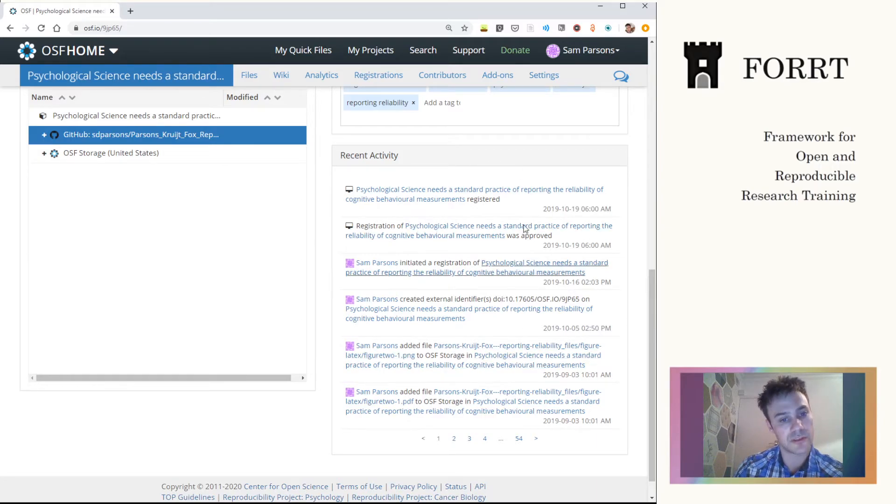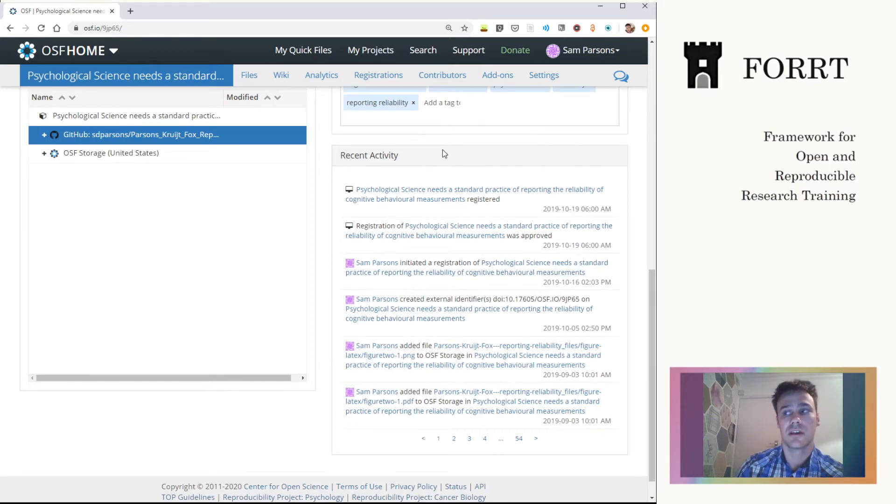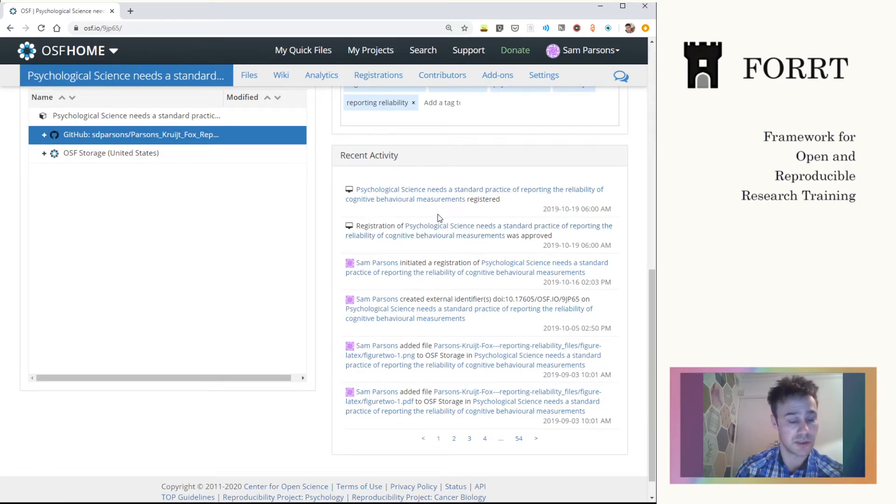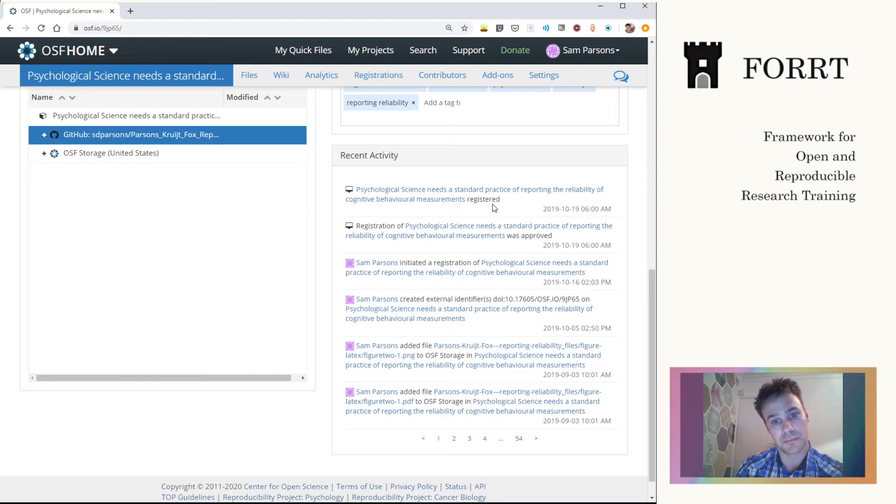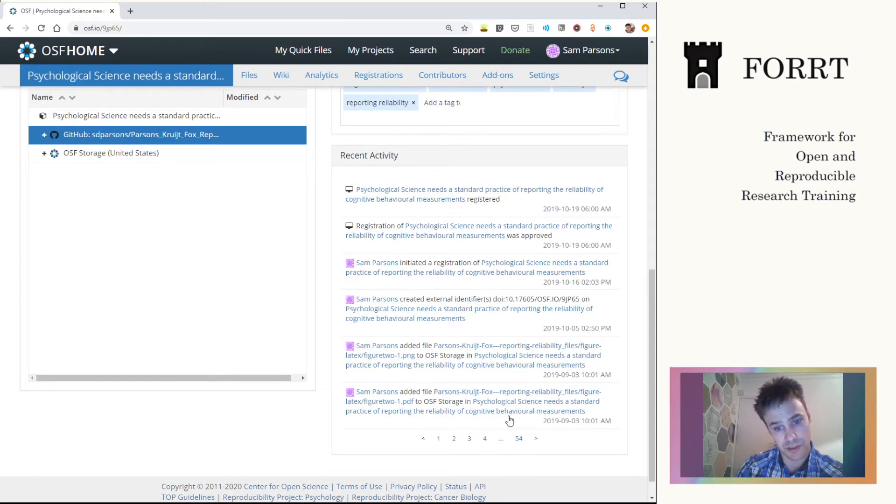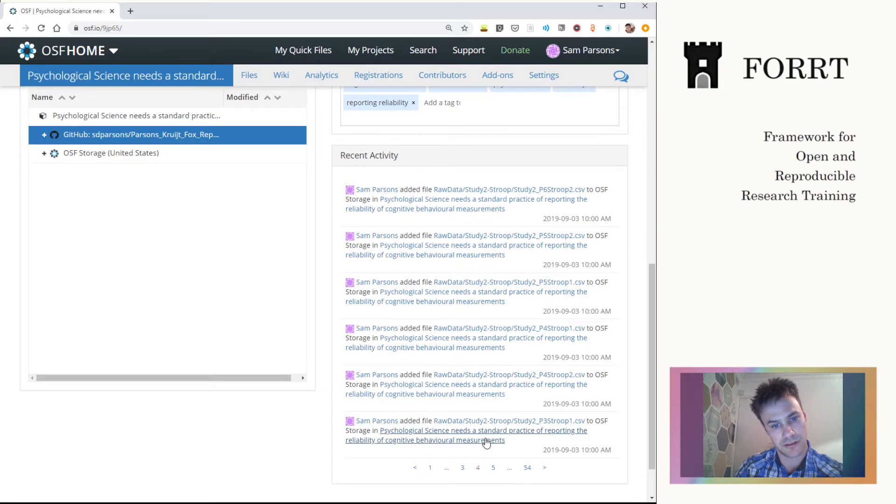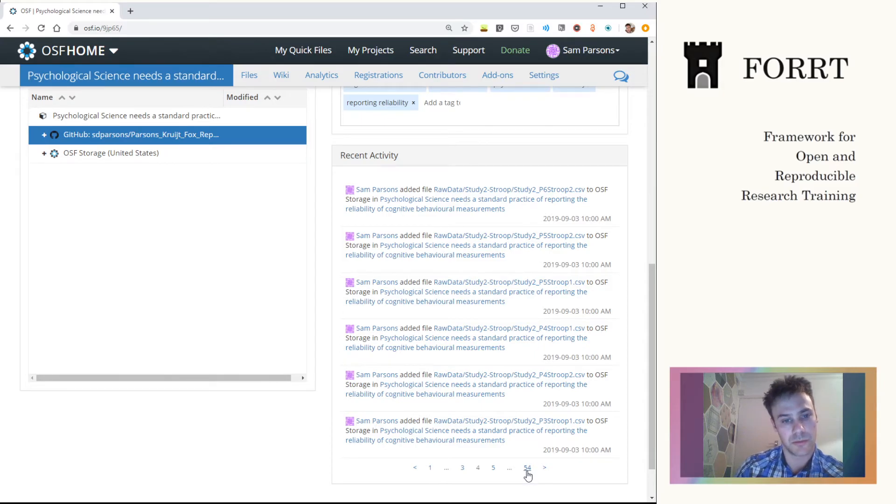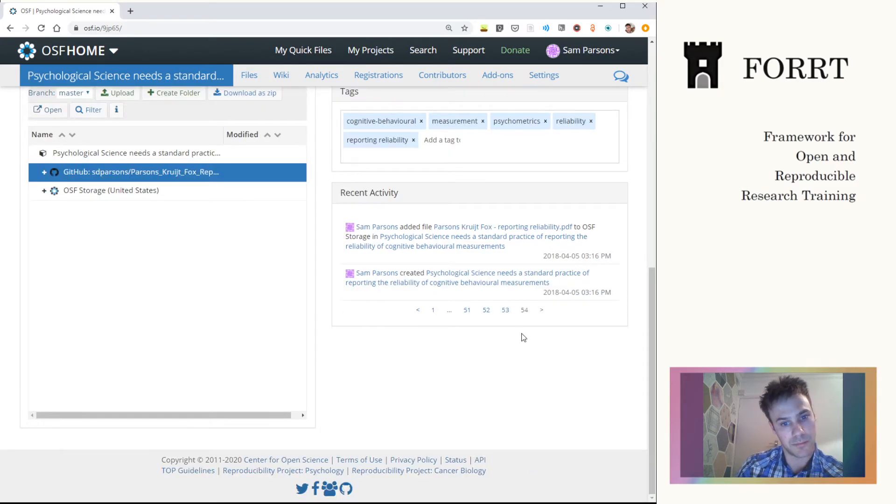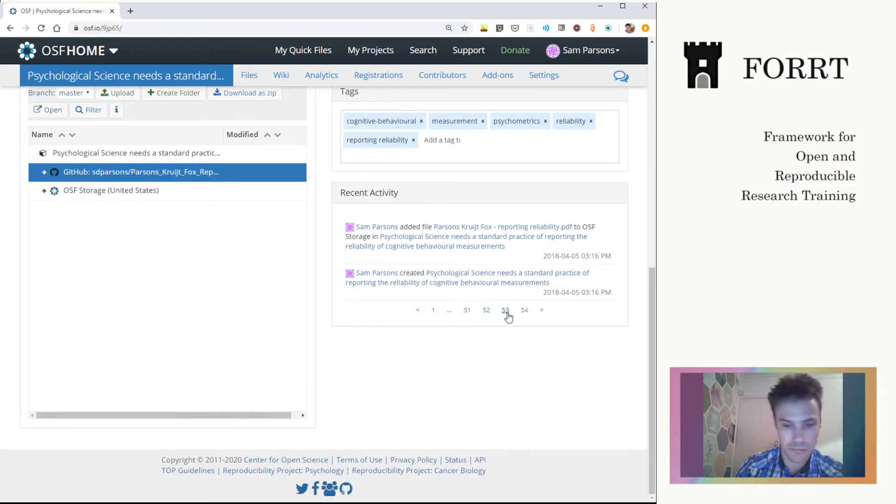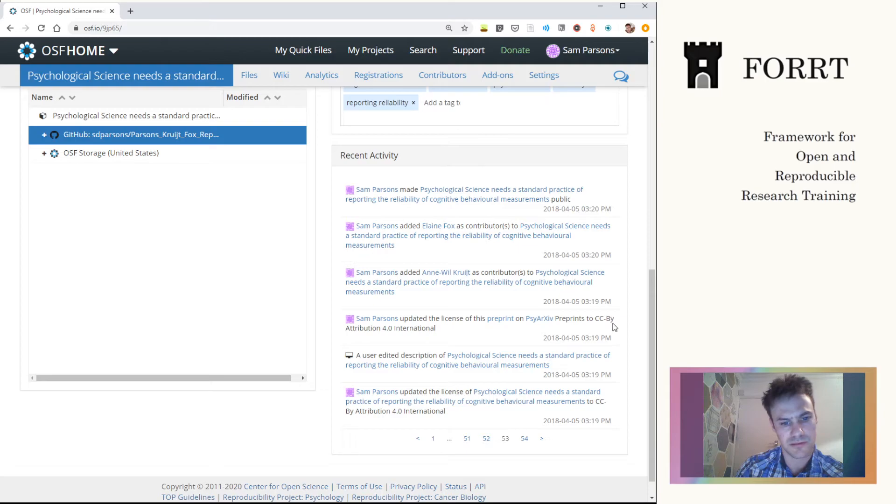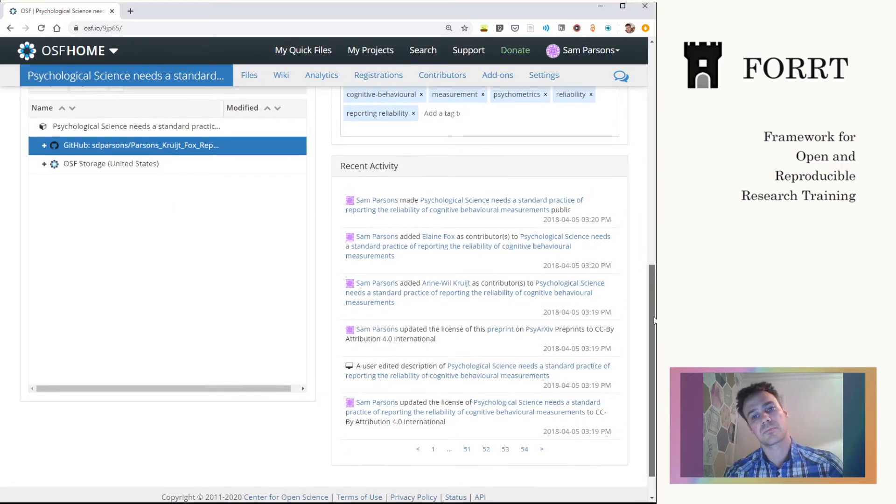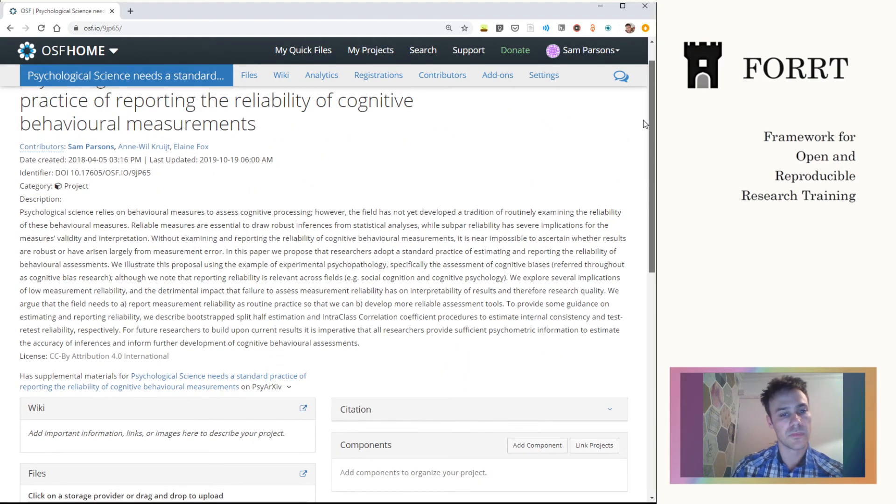OSF also tracks the activity that you use. So whether, for example, in this case, I've created a registration of the project just before I submitted it to the journal, which is useful going back many different iterations. You'll see that at one point I added all of the data. At one point, it stores a lot of information. So also track if you've edited descriptions and things like that.